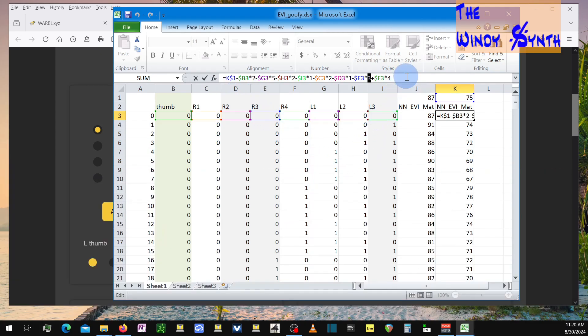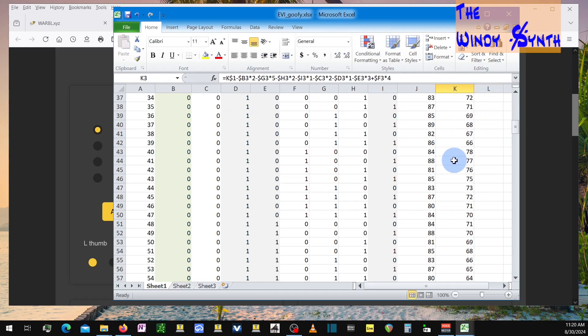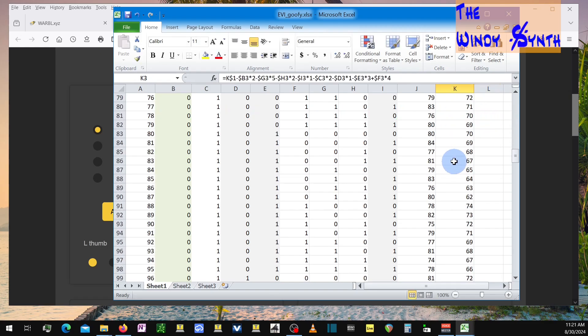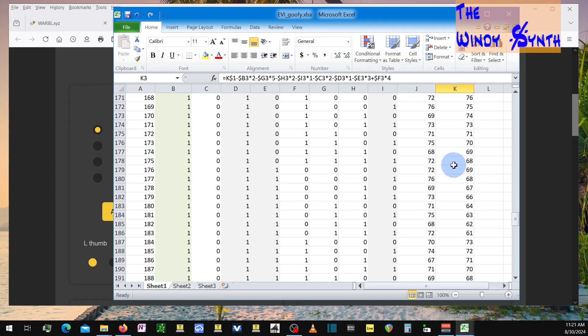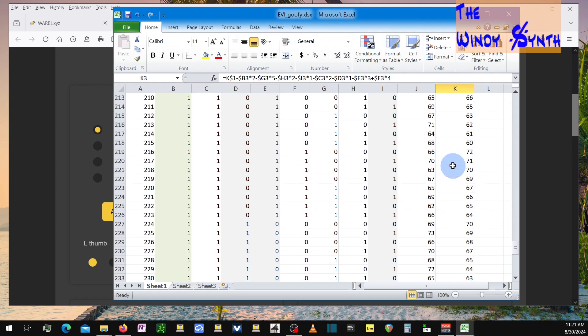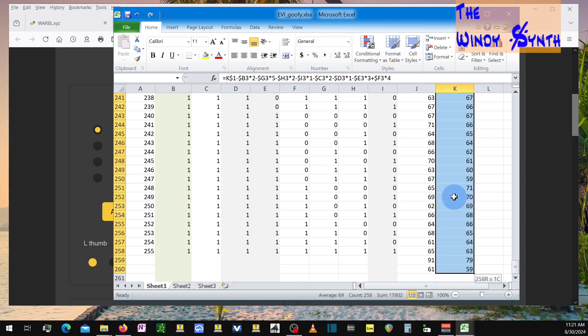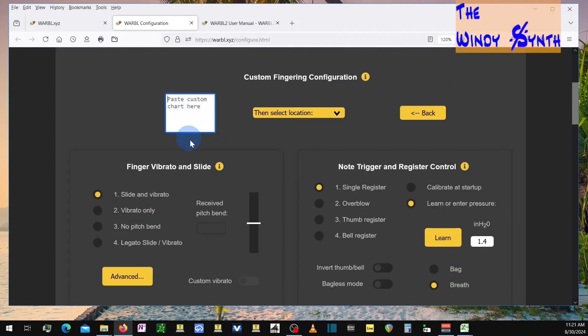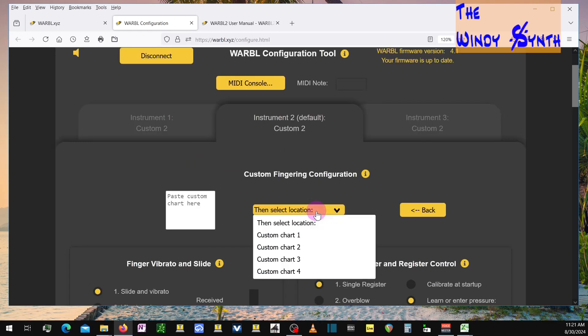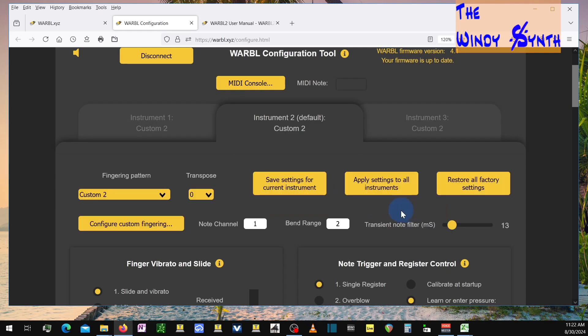Anyway, so you have that formula. And then you control D down to the last line here. It's all 256 things here. Go like this and select it. Copy it like that. Then you go over to the thing here and paste it in here like that. You select where it's going to go like that. I'm not going to do it. And then you go back. And then you save this instrument. And I've got instrument two as my default. You save it, hit this button, and it sends it to the instrument.